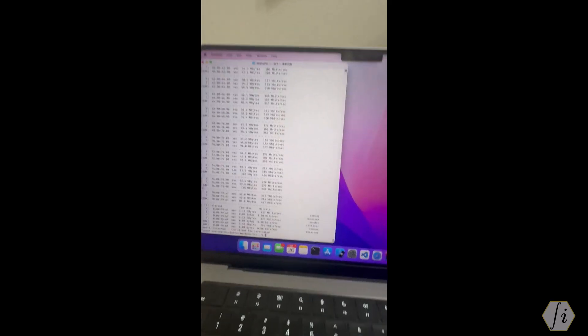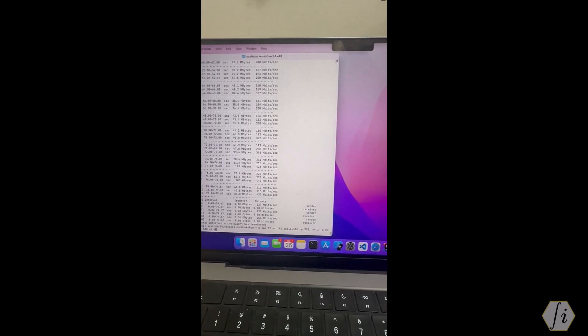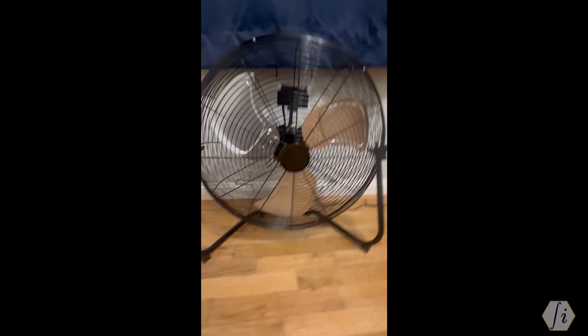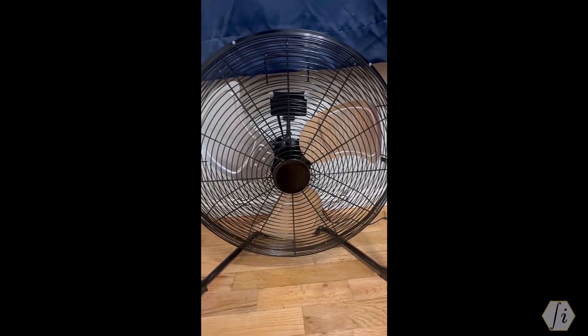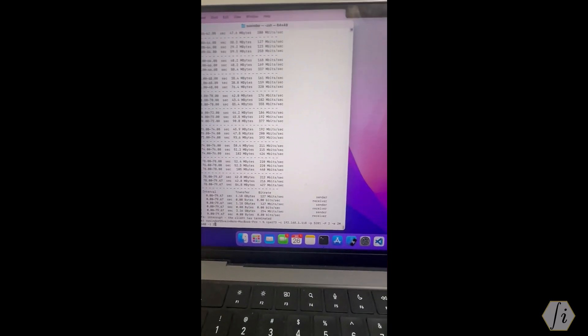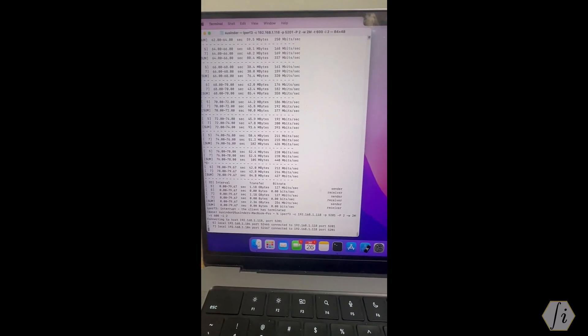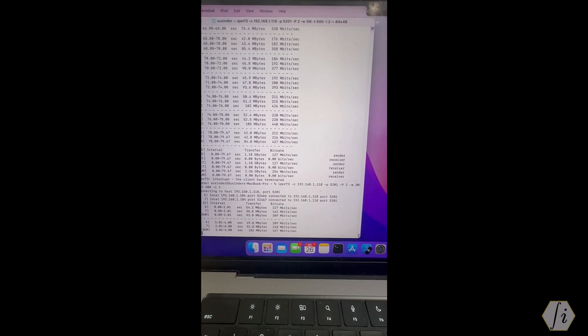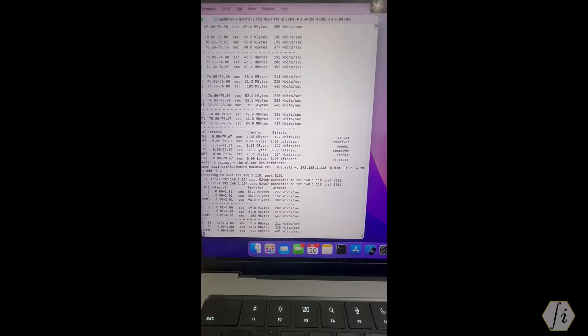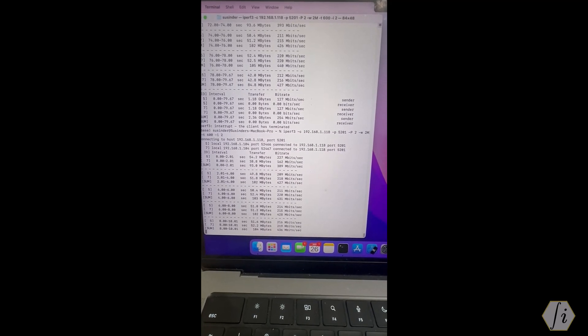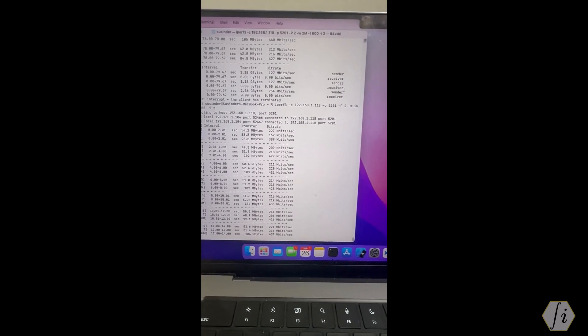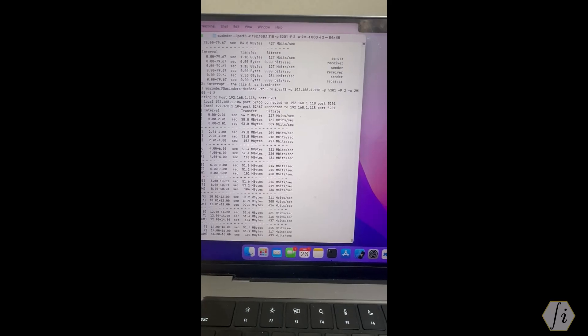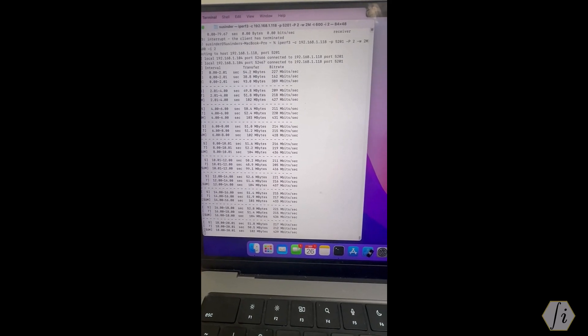Let's see the baseline throughput numbers. I'm going to run the throughput when the fan is off. Let's just make sure the fan is off - this is our Amazon Basics 20 inch industrial fan. Let's start the throughput test and let's see the baseline what numbers we see. It's getting about 420 to 430 mbps. This is with the fan off.